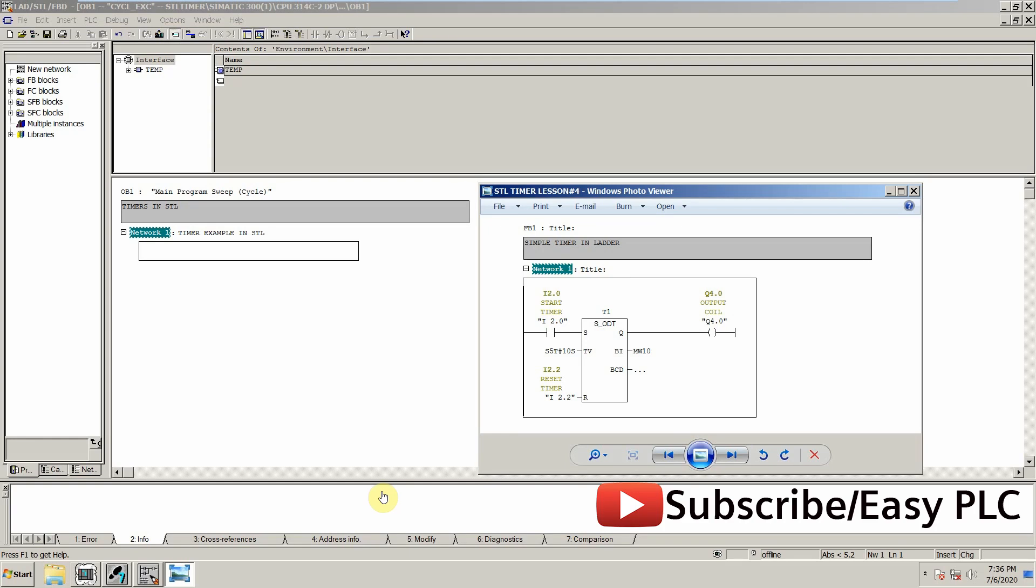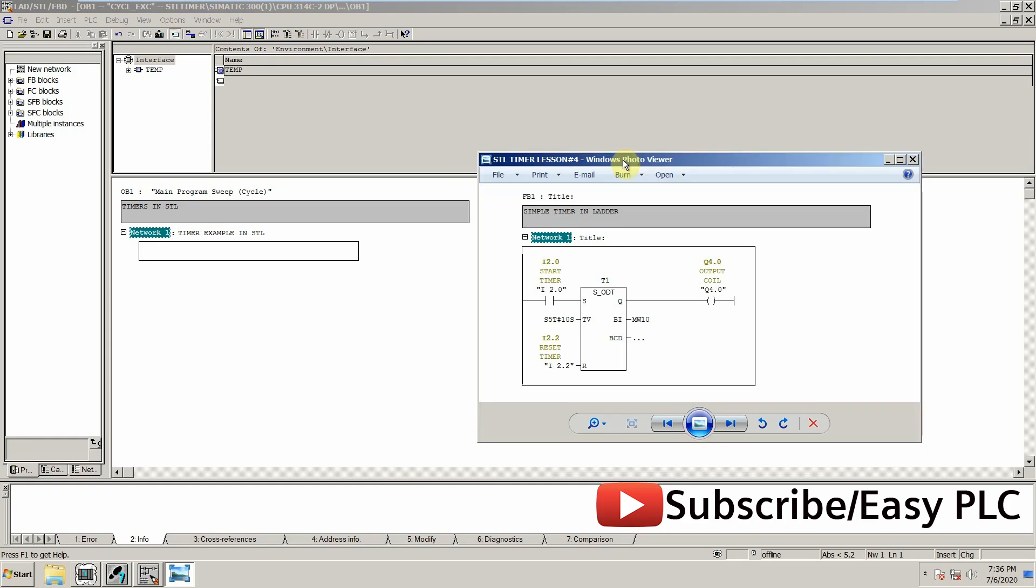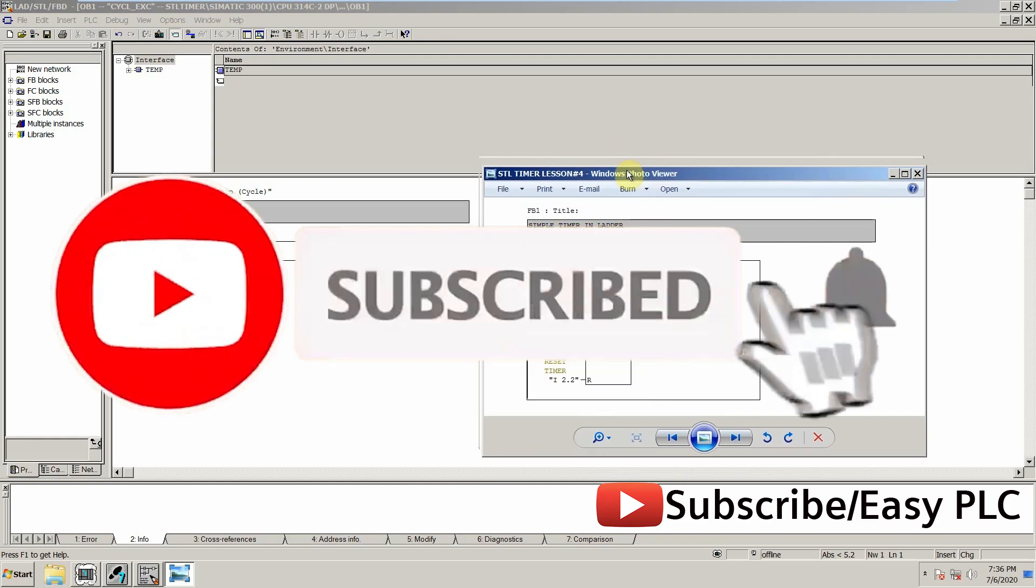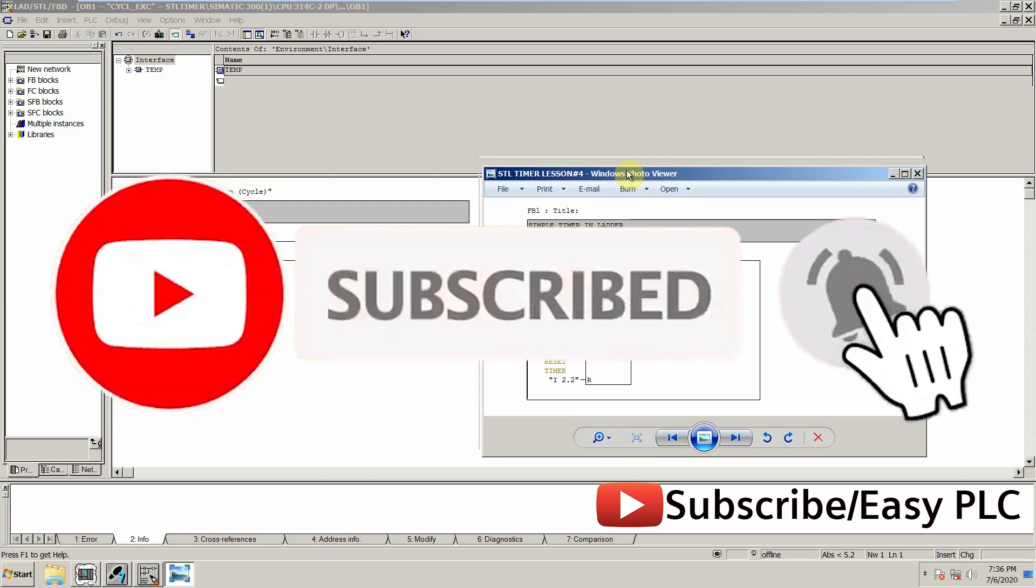Welcome to another training session of STL language. In today's tutorial we will see how we can write STL code for the timer.